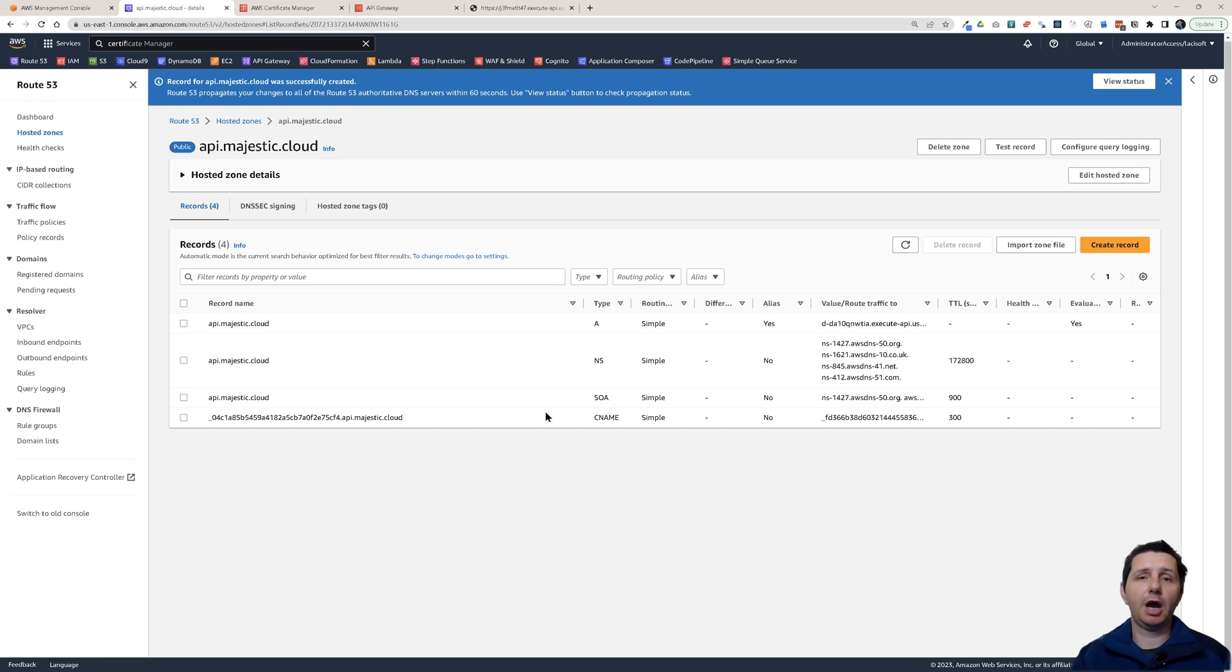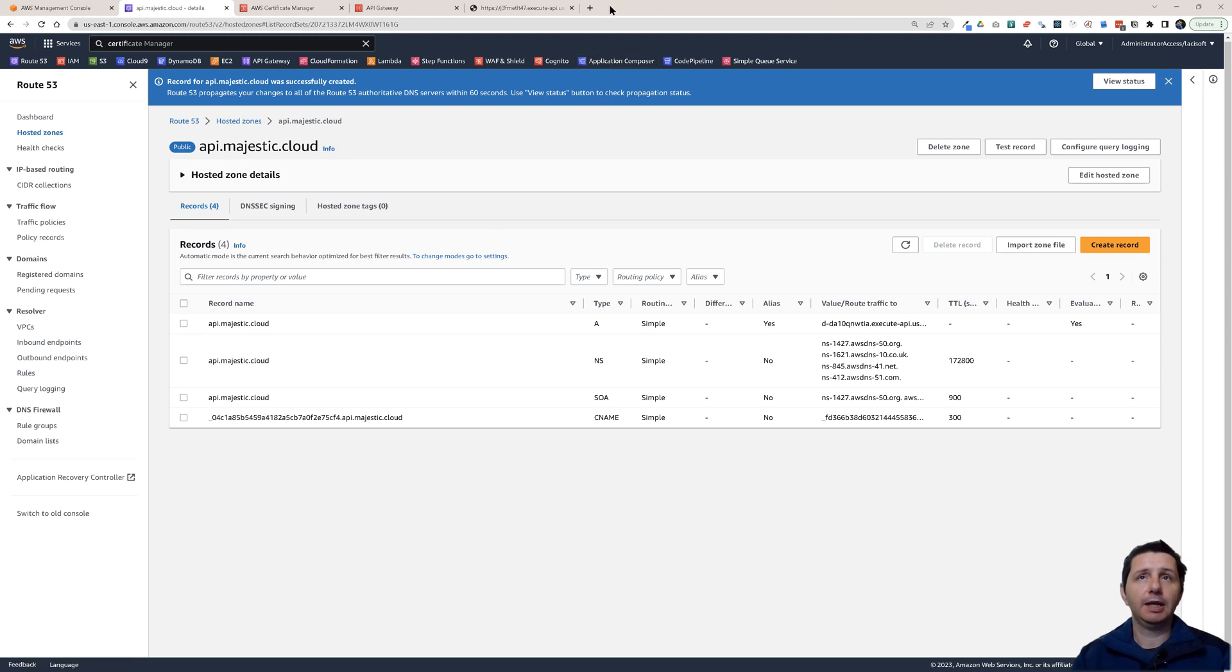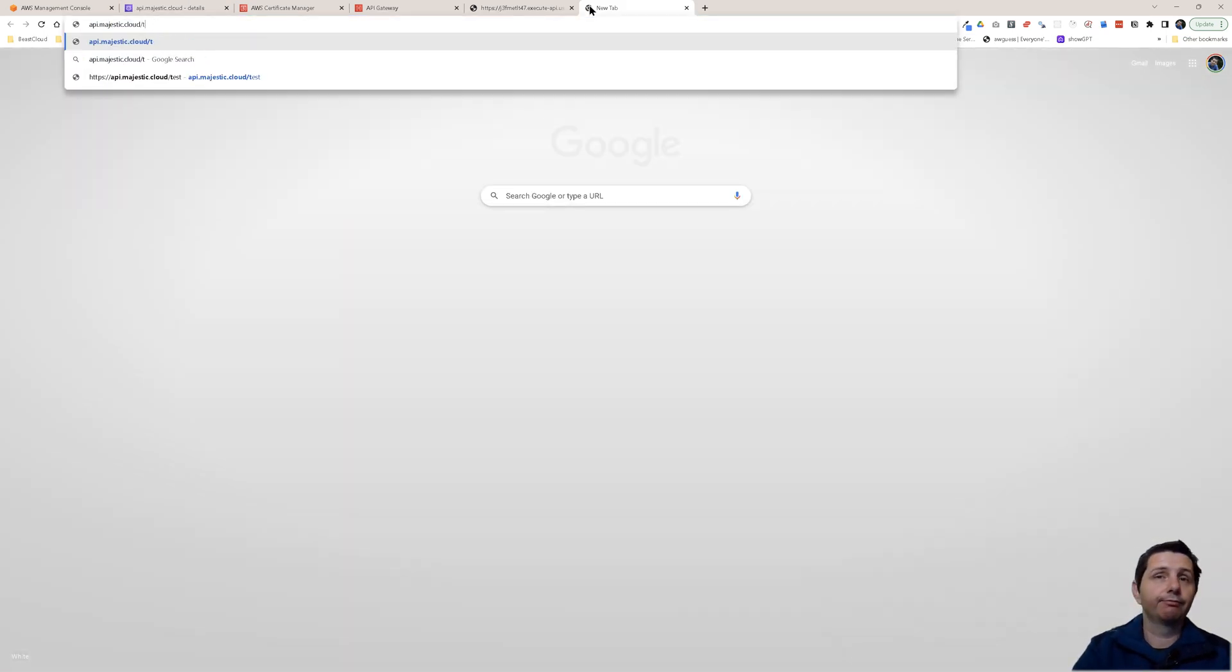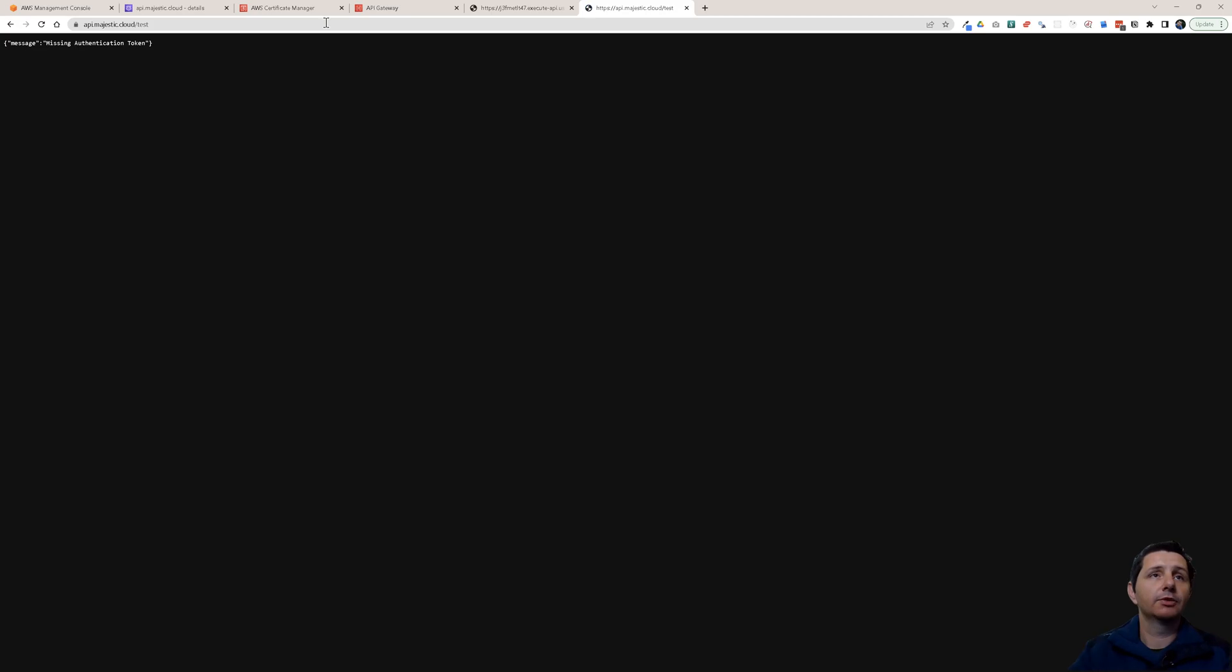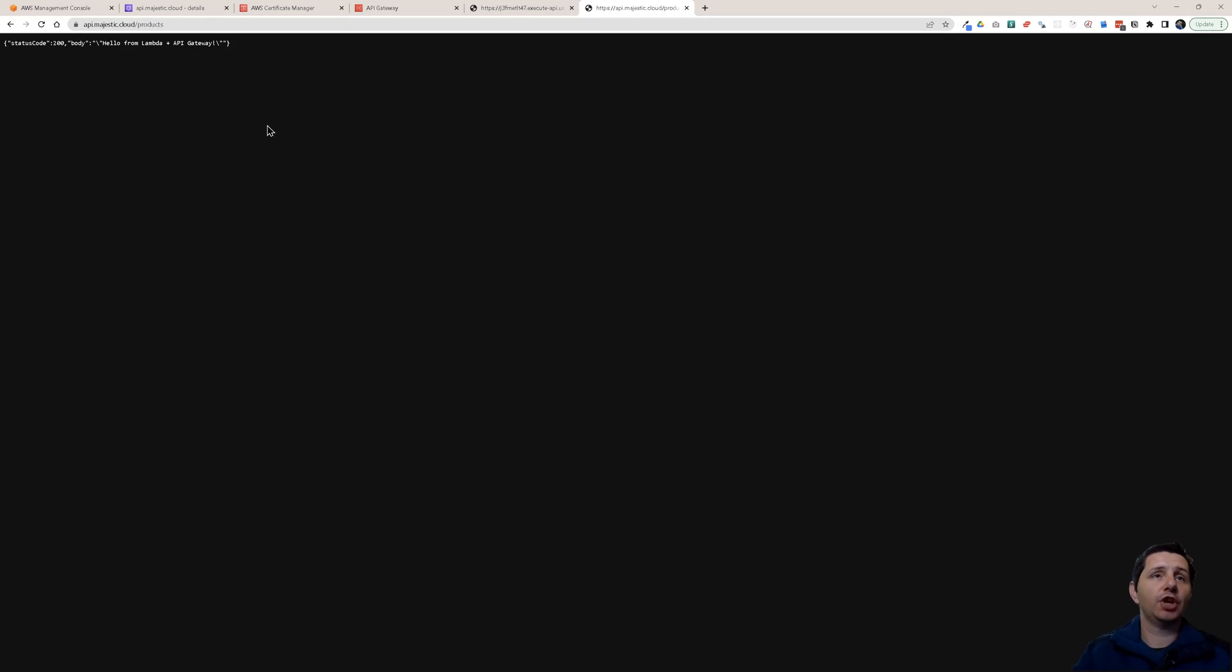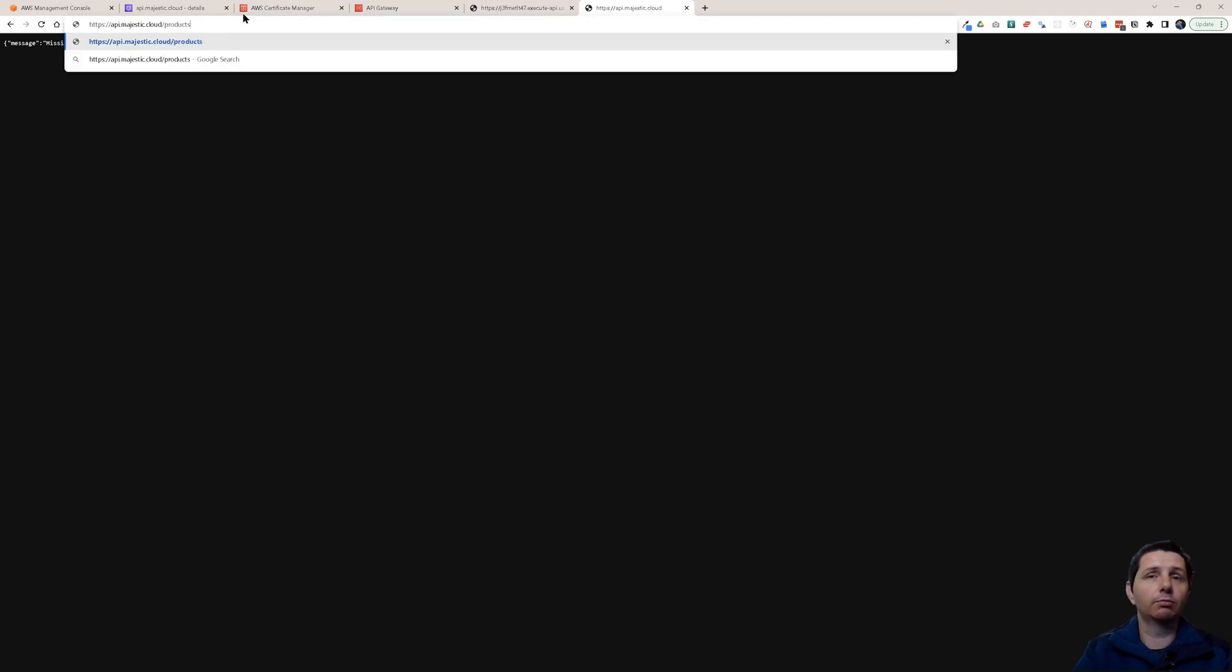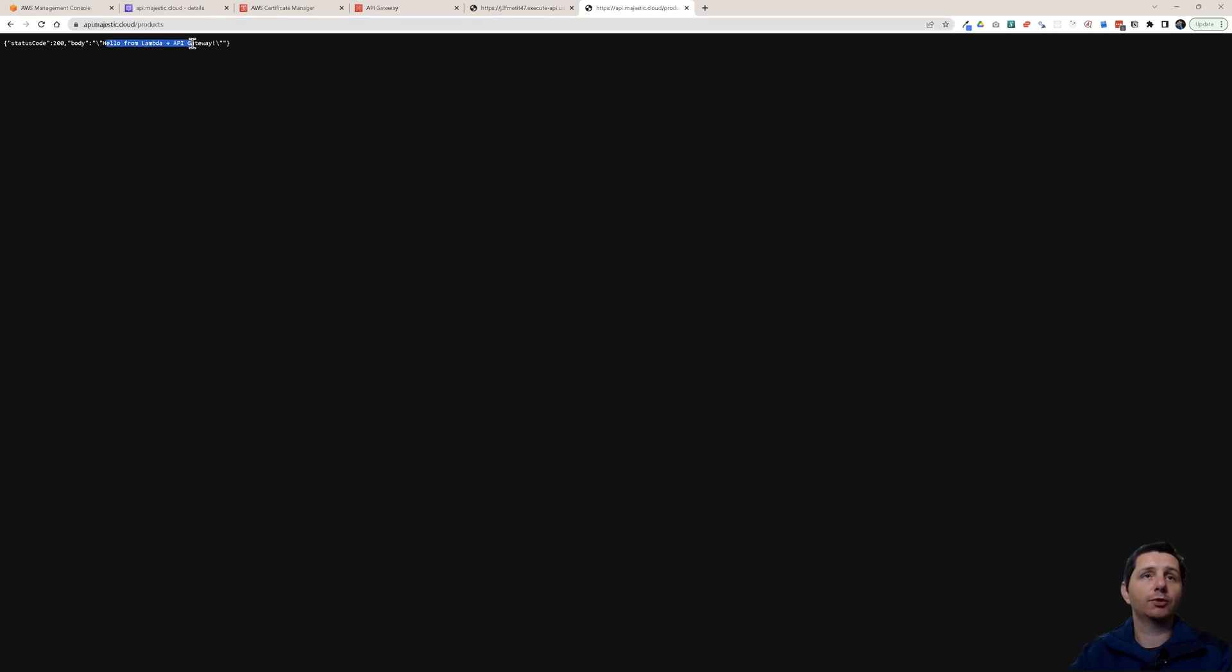Now depending on how long this takes to propagate, this DNS change, you will be able to use your API. Let's open a new tab and click on API majestic.cloud. You see it already works. But I have to change it here to products. If you don't put the right path behind then it will just say missing authentication token. But if you put the correct path it will just respond.